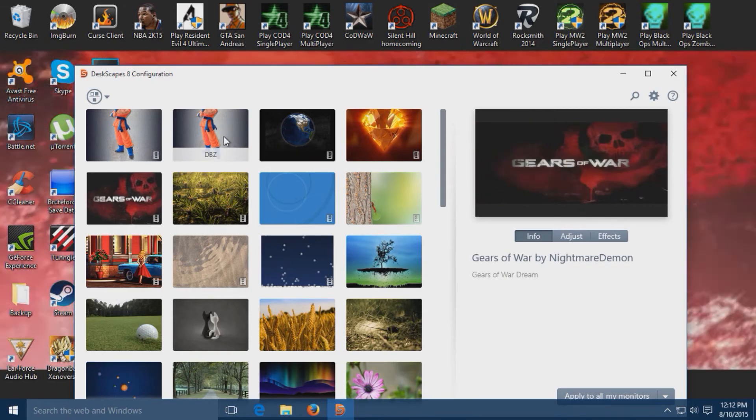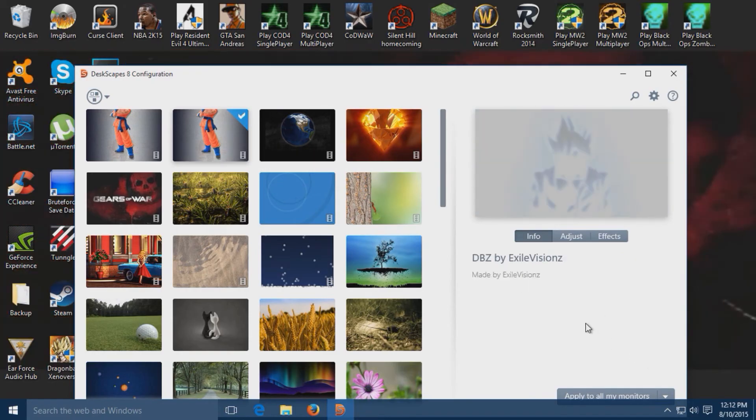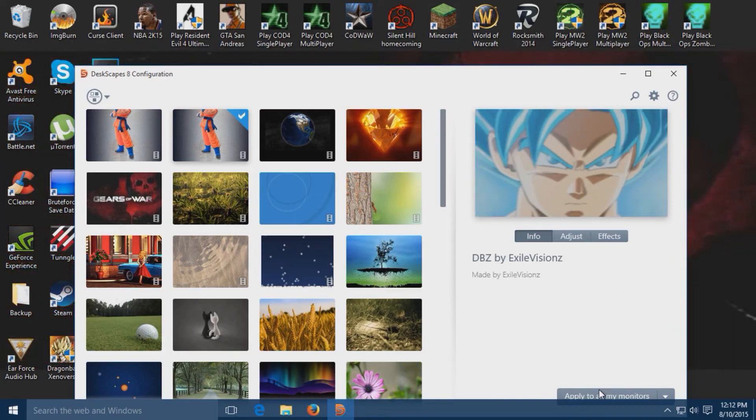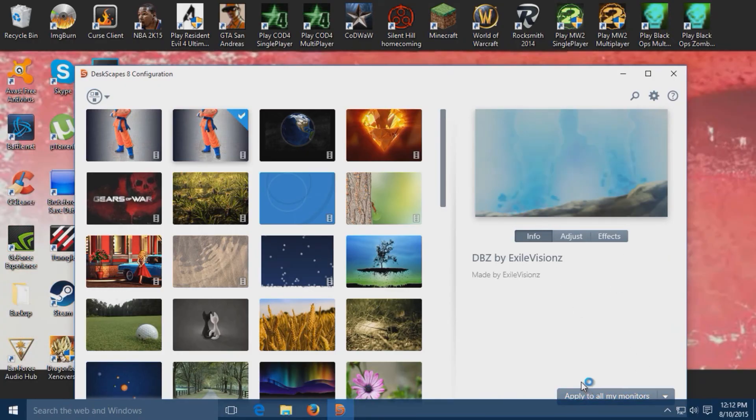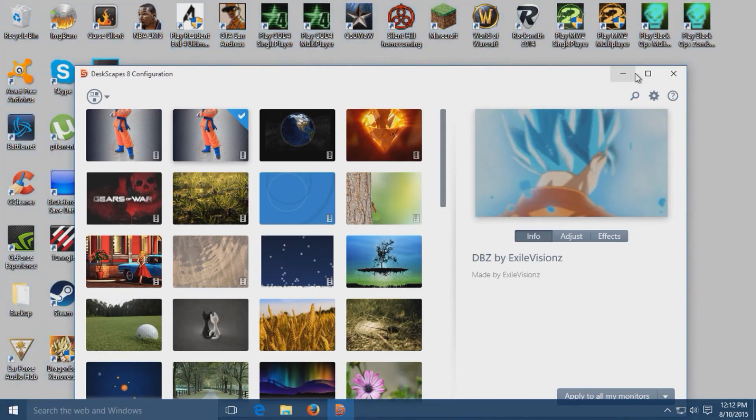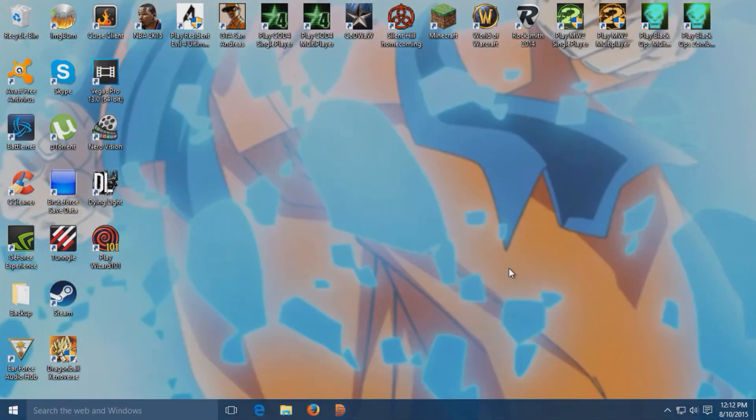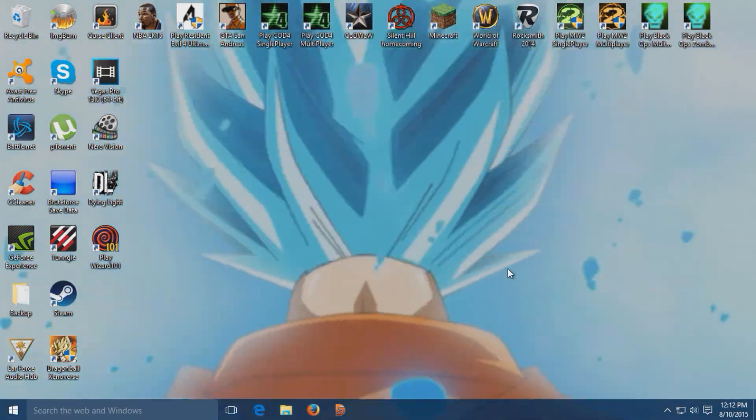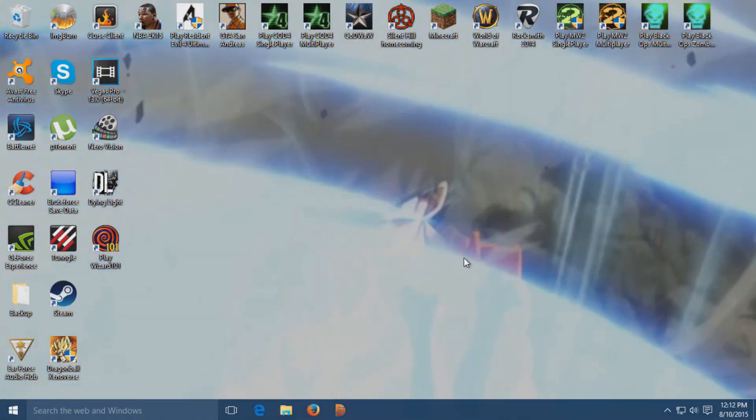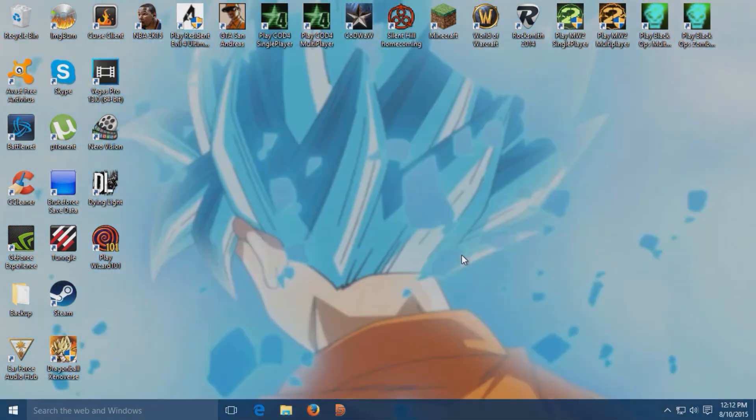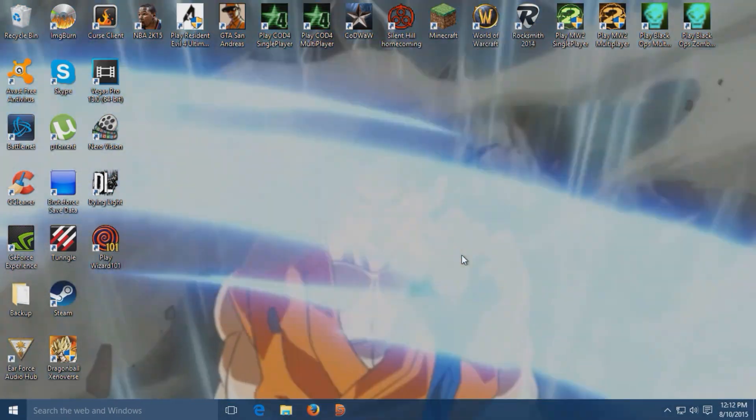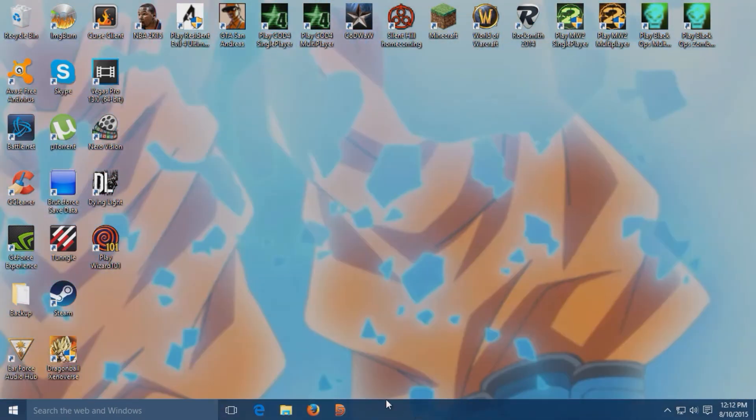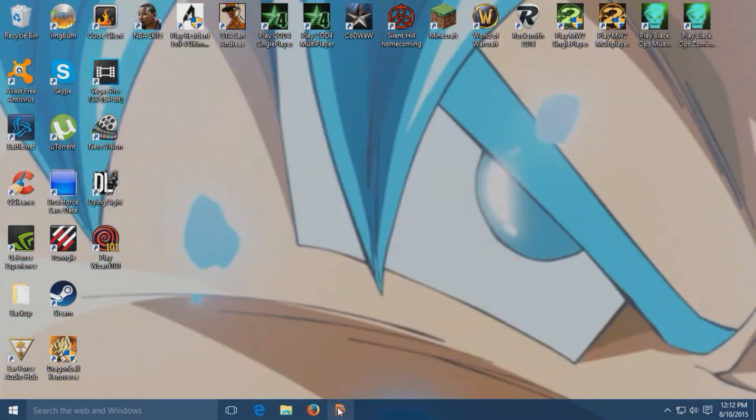That's what it looks like right there. Hit apply and check that out. It's Goku transforming into Super Saiyan God 2 from the new movie.